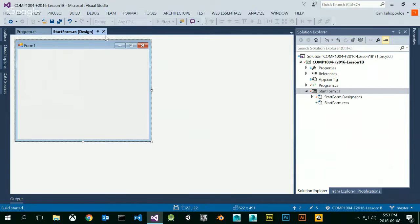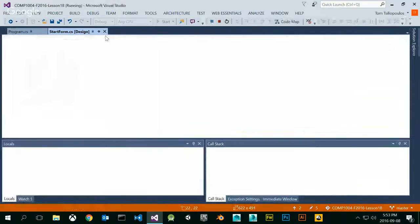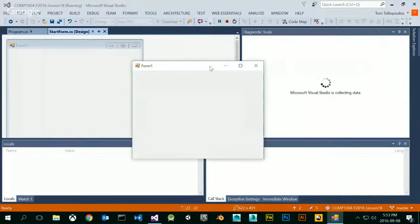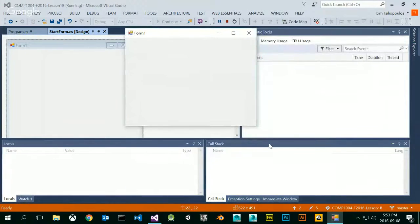Start debugging is what I want. What it does is it creates my window — there's my window.